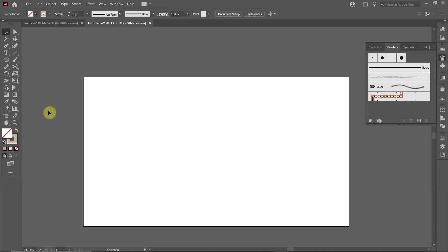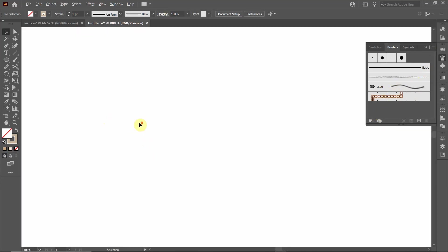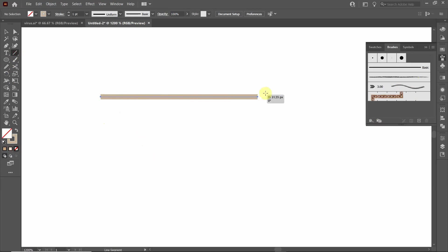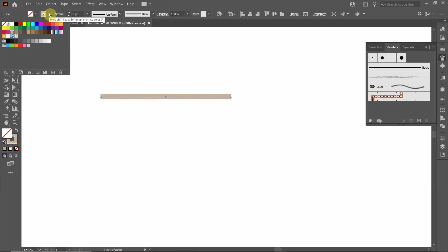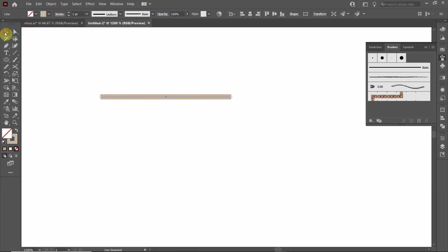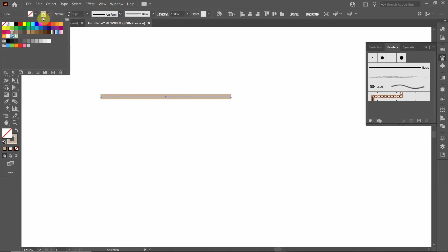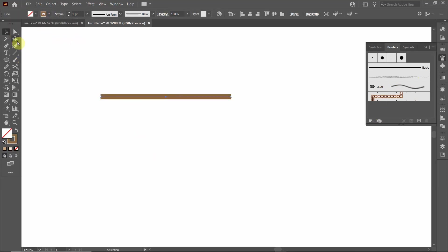So let's create a custom brush. To do that, we're going to zoom in quite a bit. We're going to draw the first line. Click on the left mouse button, hold shift to keep it horizontal. Now we want to click back on that object and change that color to maybe a darker brown.